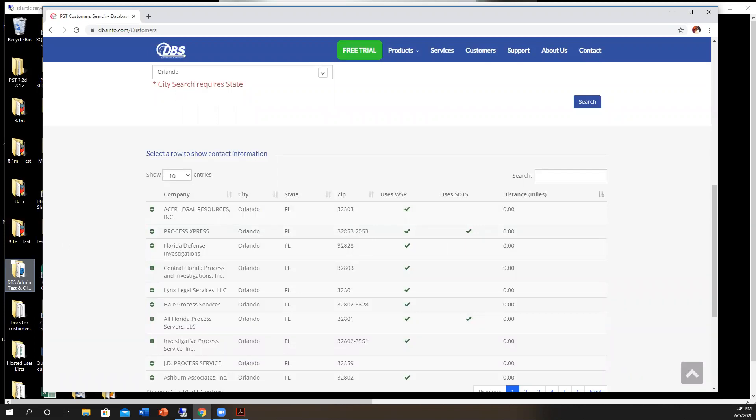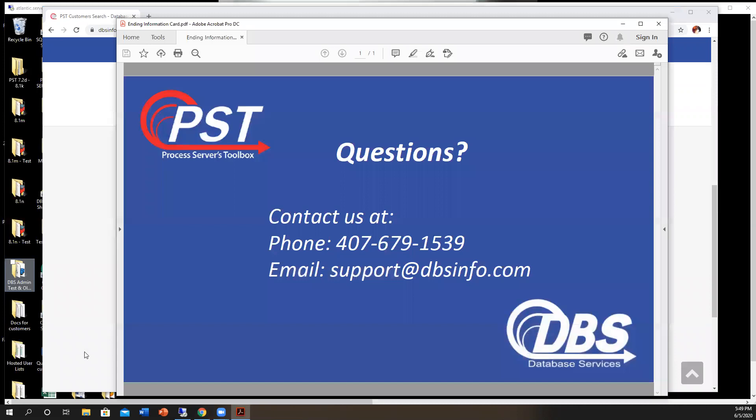Very simple. If you have any questions, please give us a call at 407-679-1539 or email us at support at dbsinfo.com. Thank you. Bye-bye.